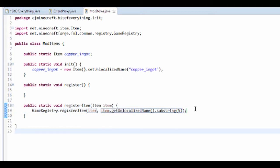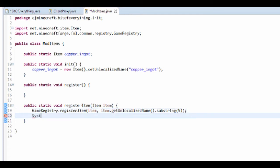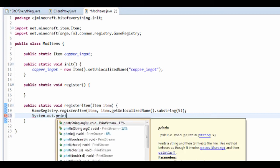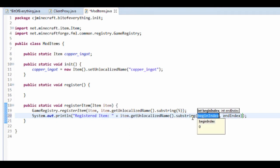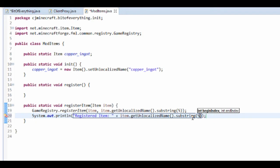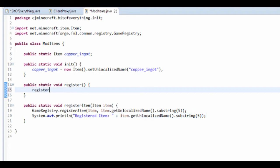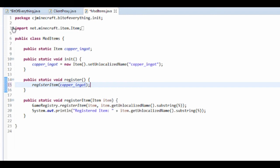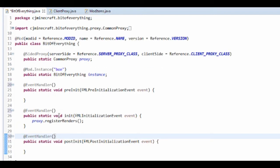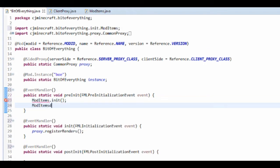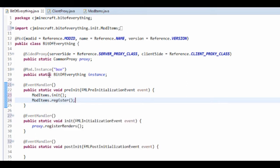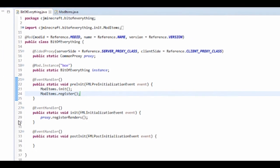This is going to take in the item and that's how it registers it. I'm also going to do a System.out.println just to let it know that we registered it — so 'registered item' plus item dot get unlocalized name dot substring five. Then you want to call register item and put copper ingot in there. Go to your main class and in your pre-init you want to do ModItems dot init and ModItems dot register.